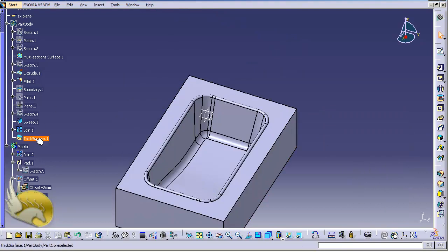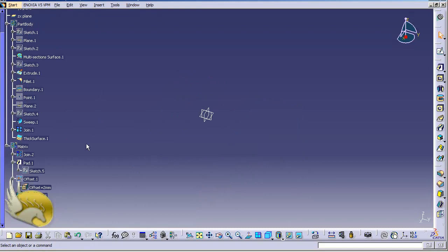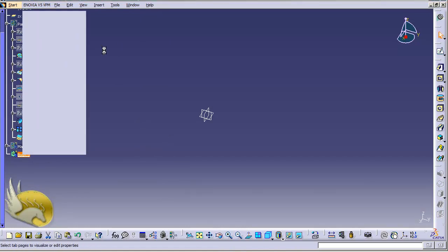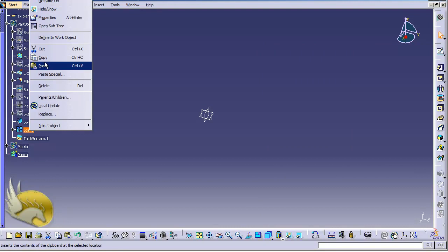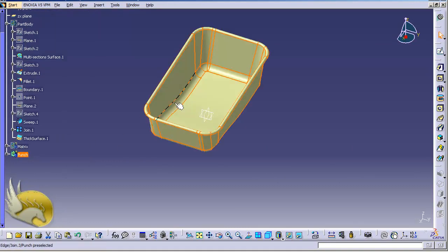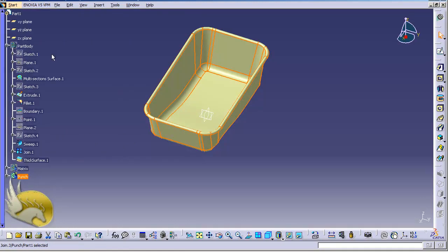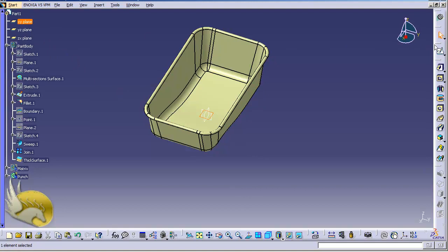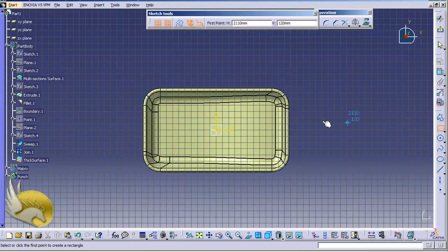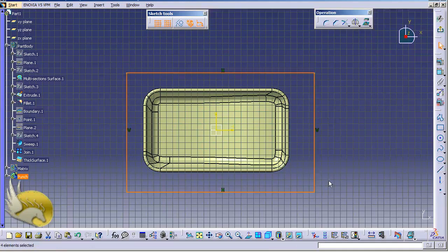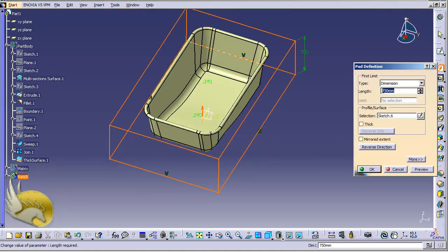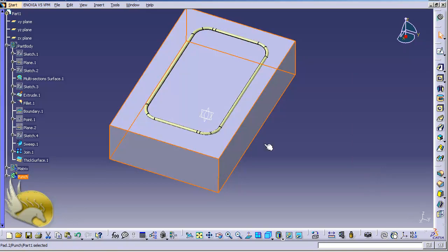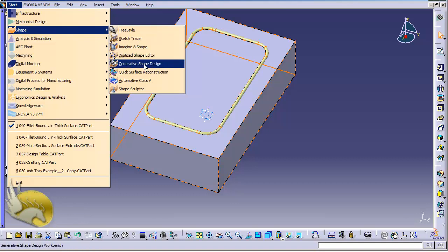I hide the matrix and now create the punch. I go to Insert > Body and rename it to 'punch'. I need the reference object under punch, so I click the join, copy it, right-click on punch, and paste it. I click the XY plane and go to the sketch environment. This time I don't need symmetry constraints — I just draw a rectangle a little bigger than the bathtub. I exit the workbench and select the Pad tool with 750 millimeters.